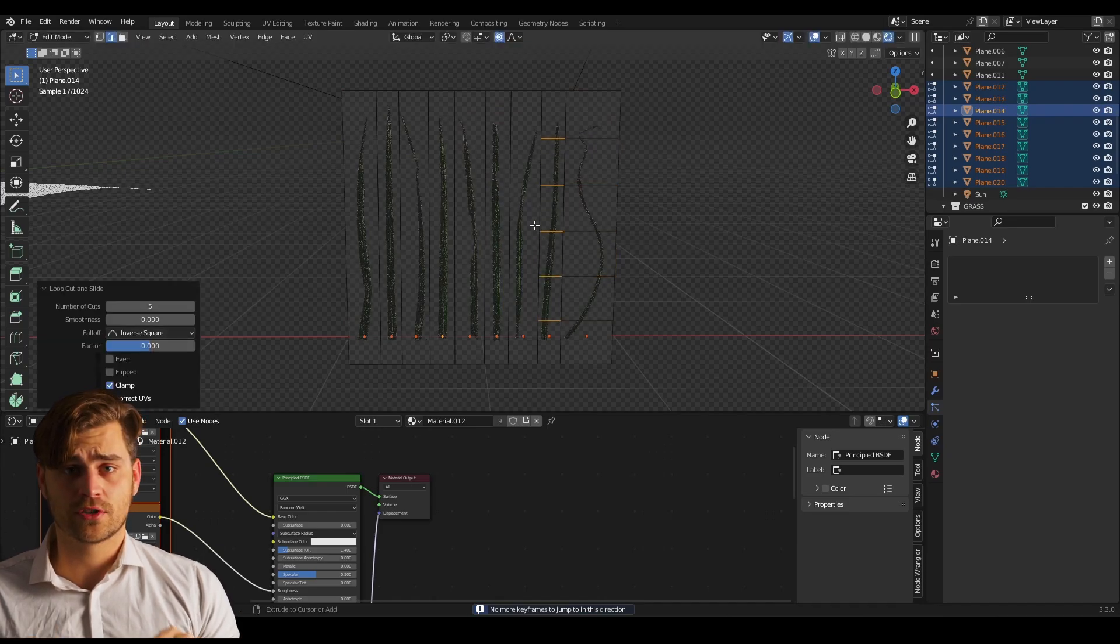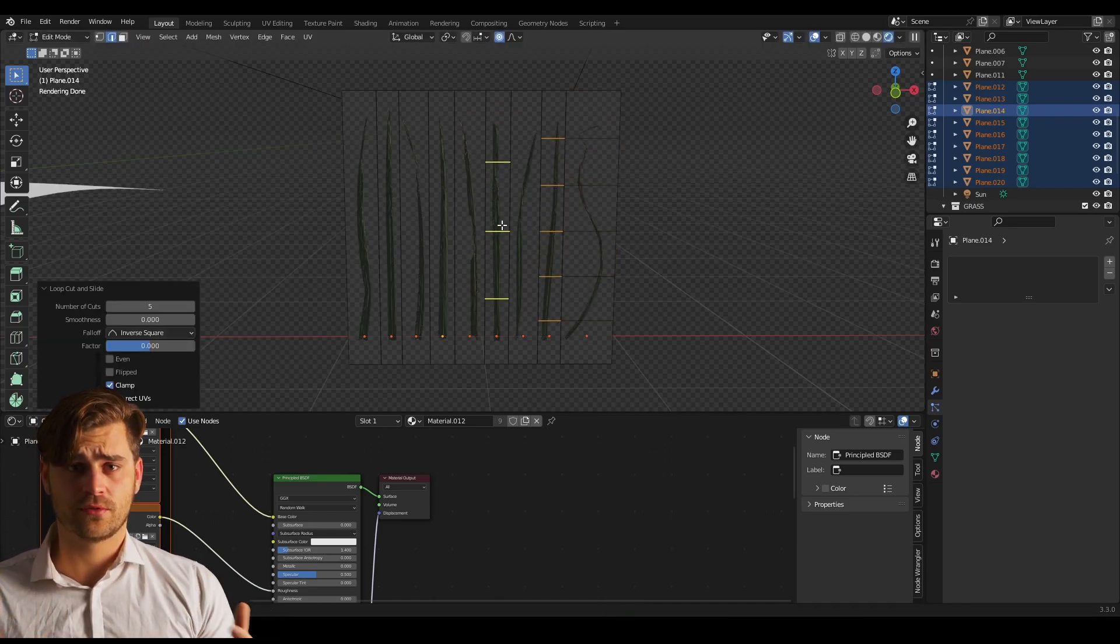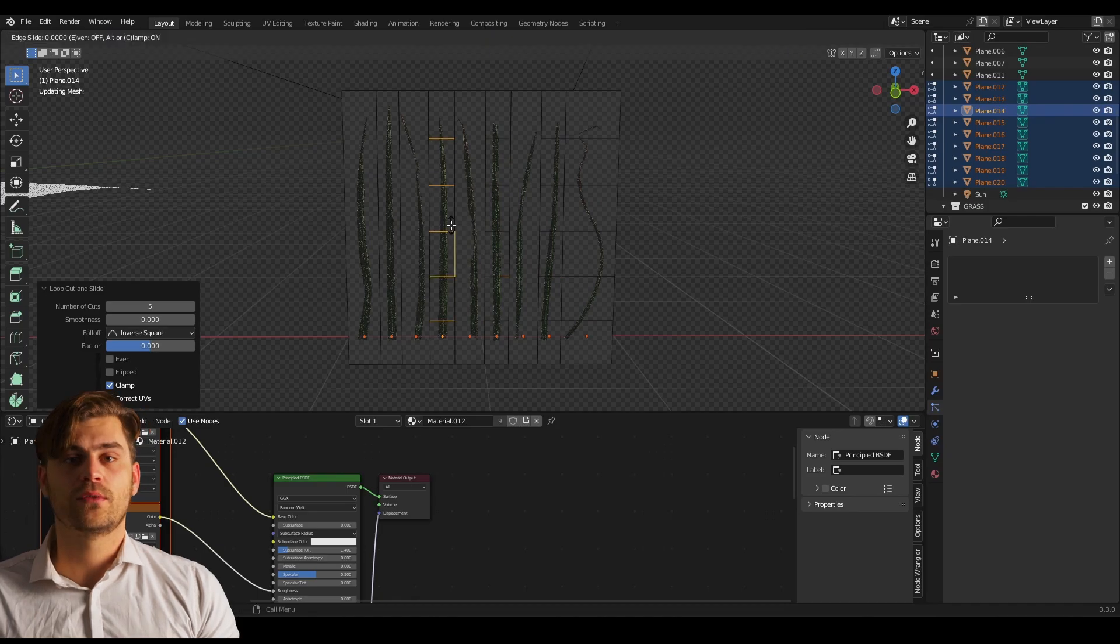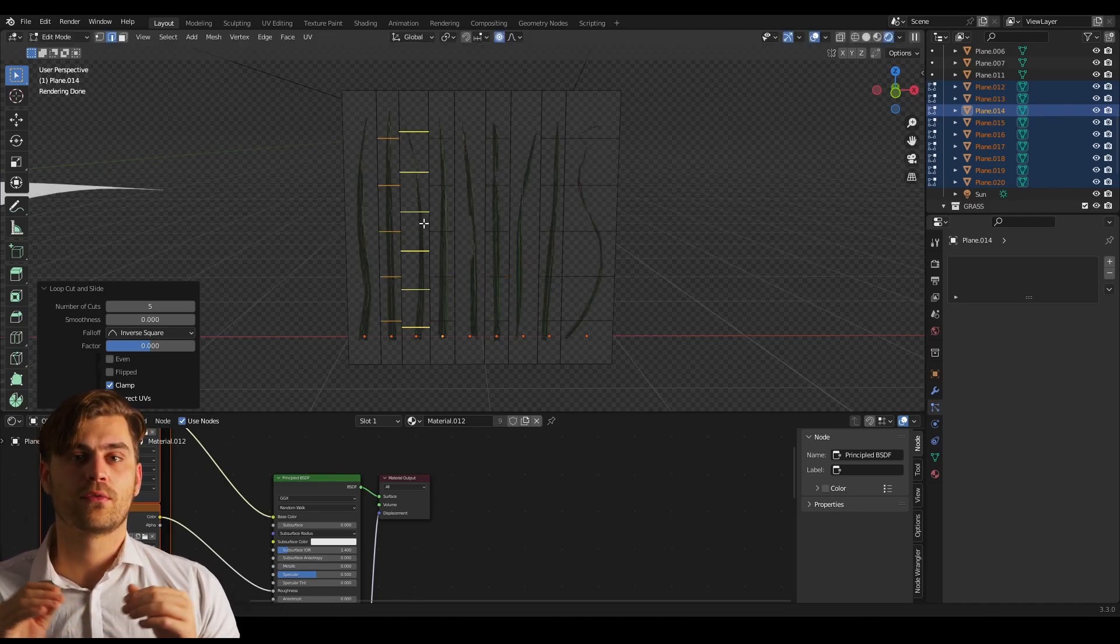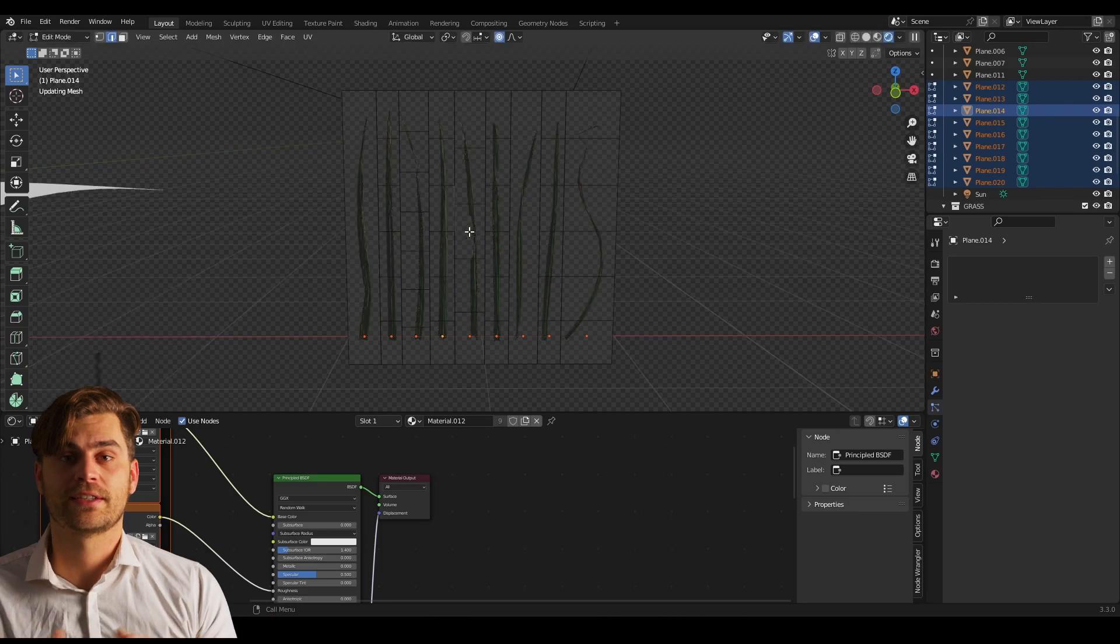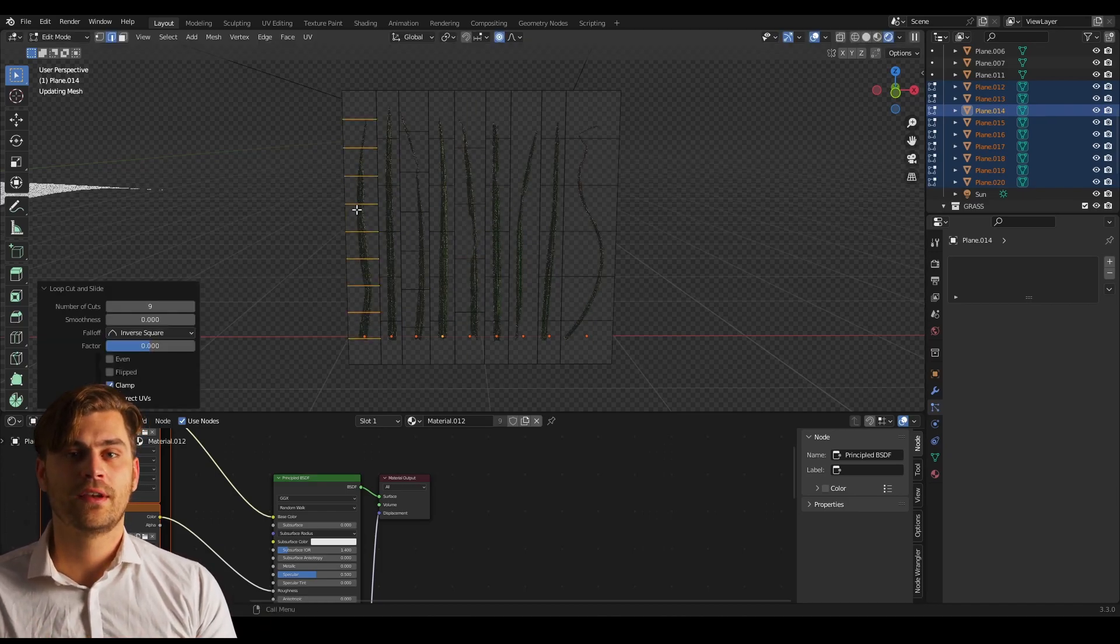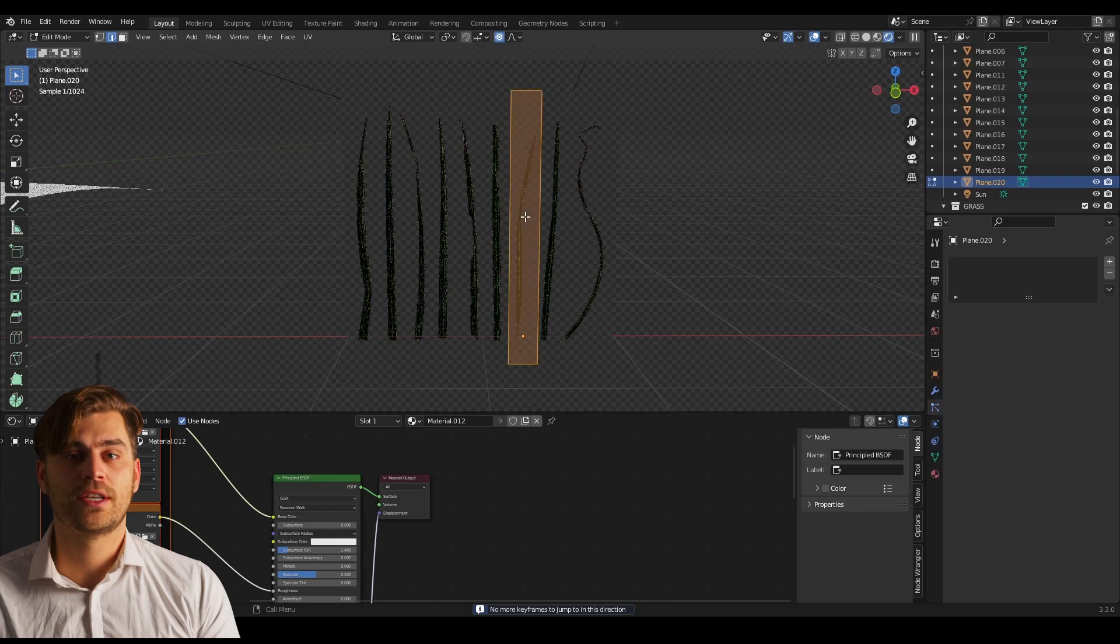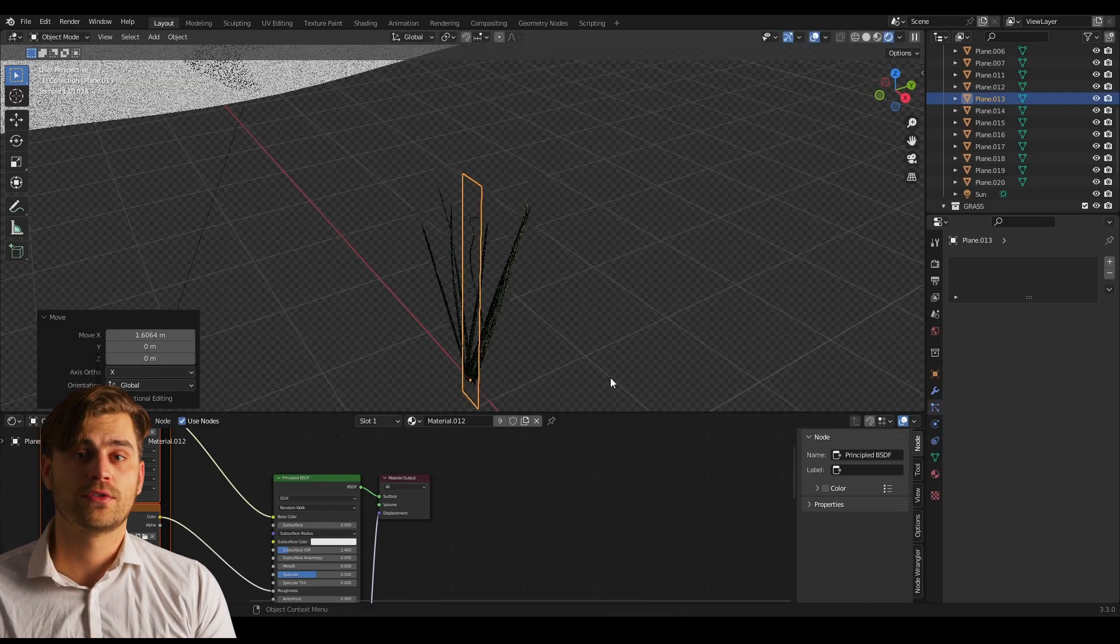Now we can select all of these and add some loop cuts once again because we want a little bit more geometry to deform the mesh later on. So we are going to make some loop cuts in every grass strand that we've got. Now rotate them all on the x-axis with 90 degrees and they're all standing upright.